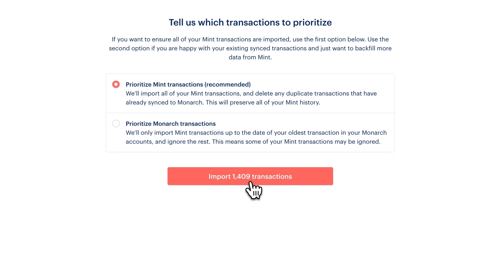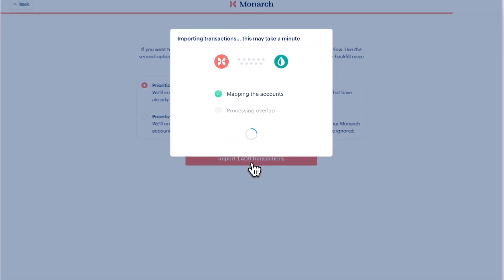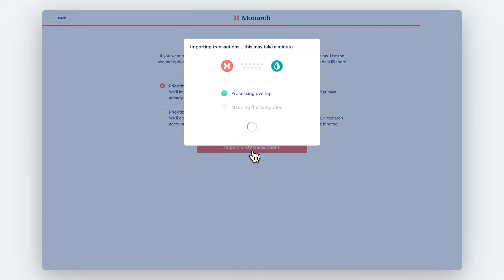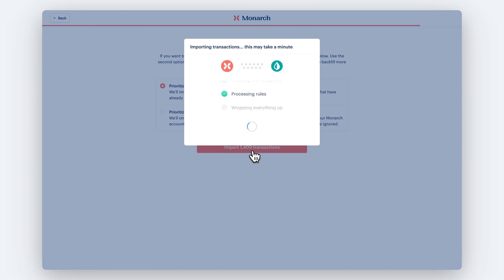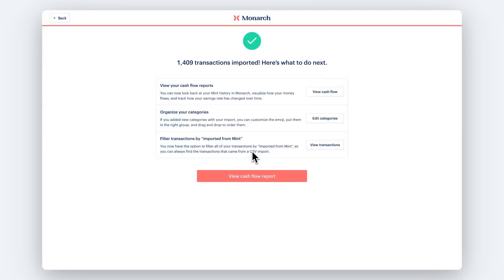When you're ready, click Import. Depending on the number of transactions you have, this may take a few minutes. Once it's done, you'll now have all of your Mint transactions in Monarch.